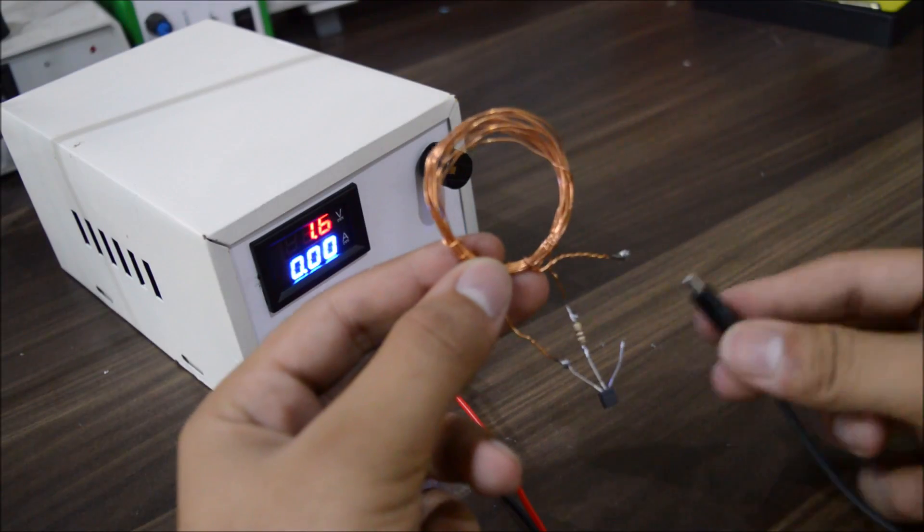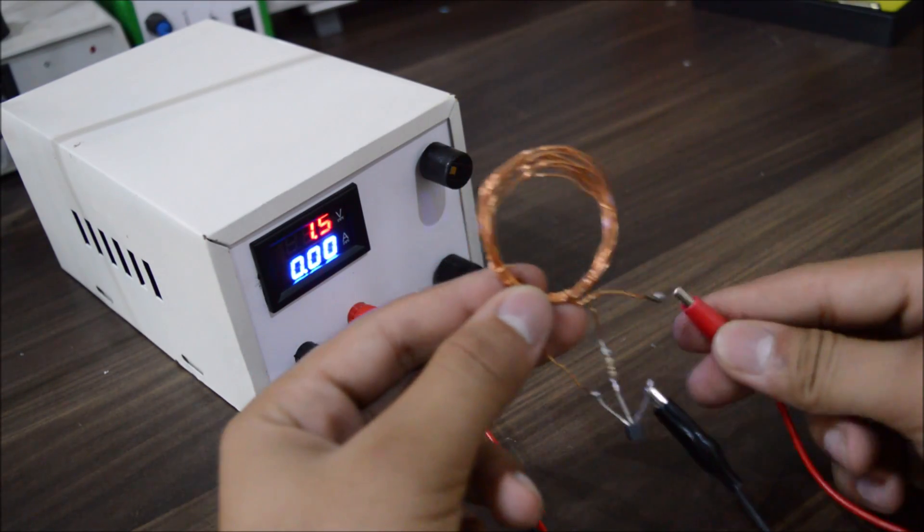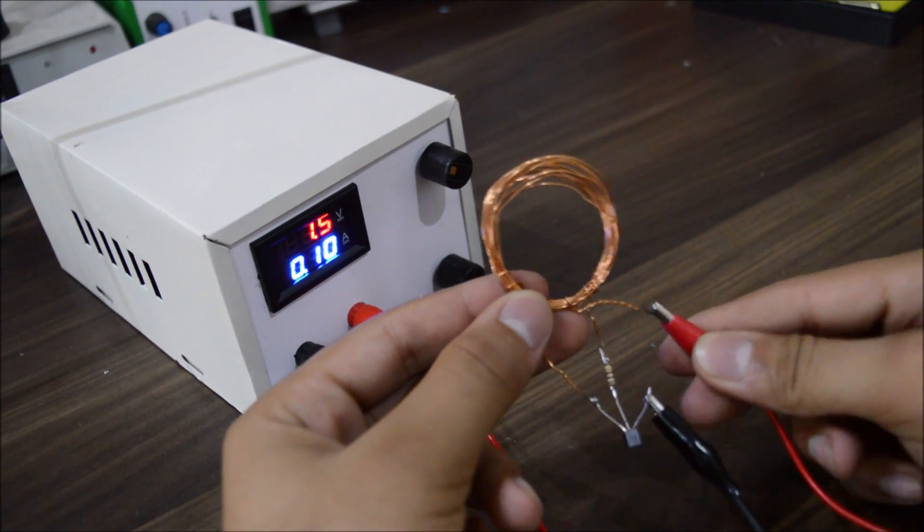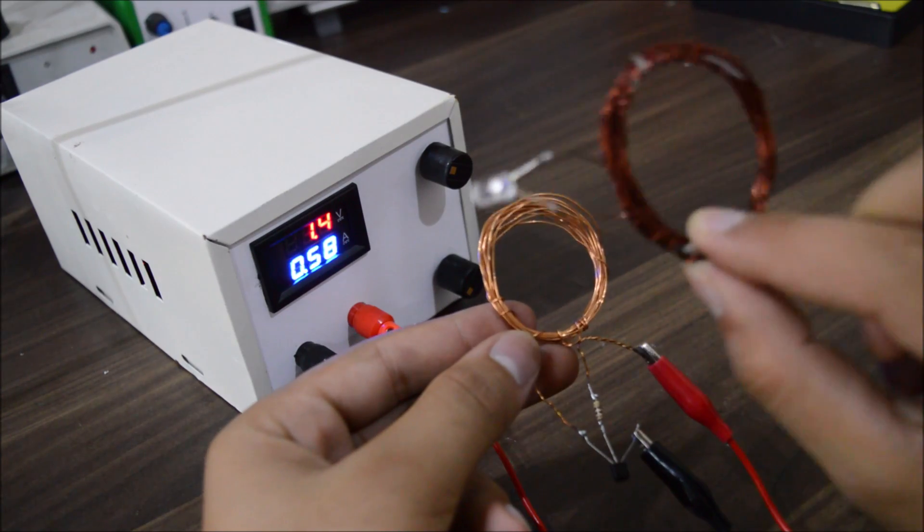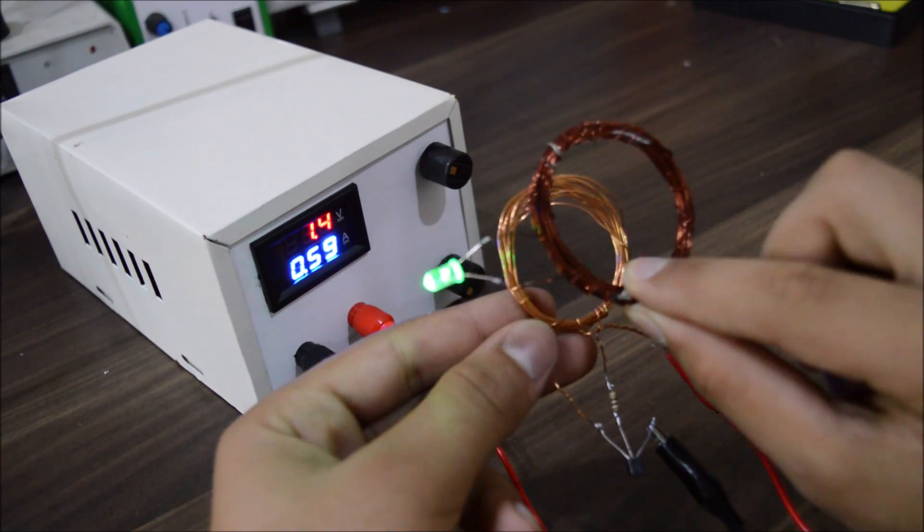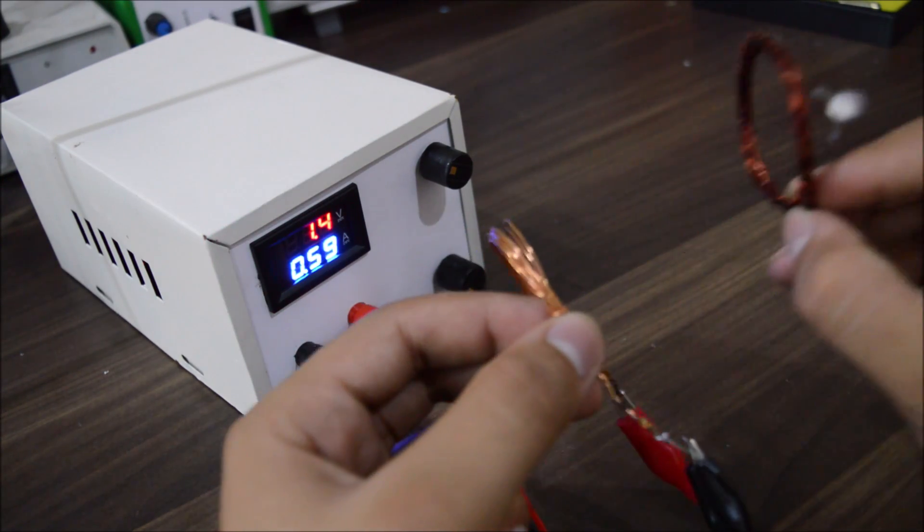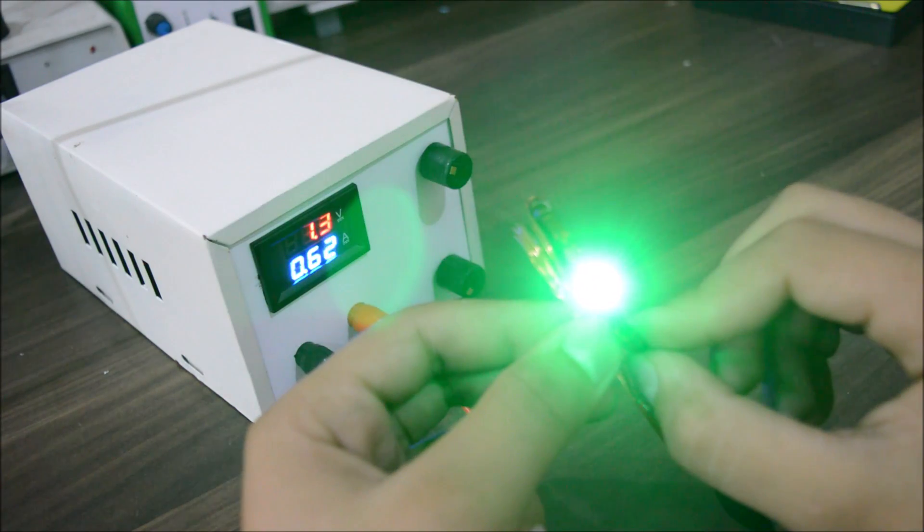And there you have it. Now you can safely test all your circuits with this power supply. Super easy, just a couple of connections and you will make yourself a lab bench power supply.